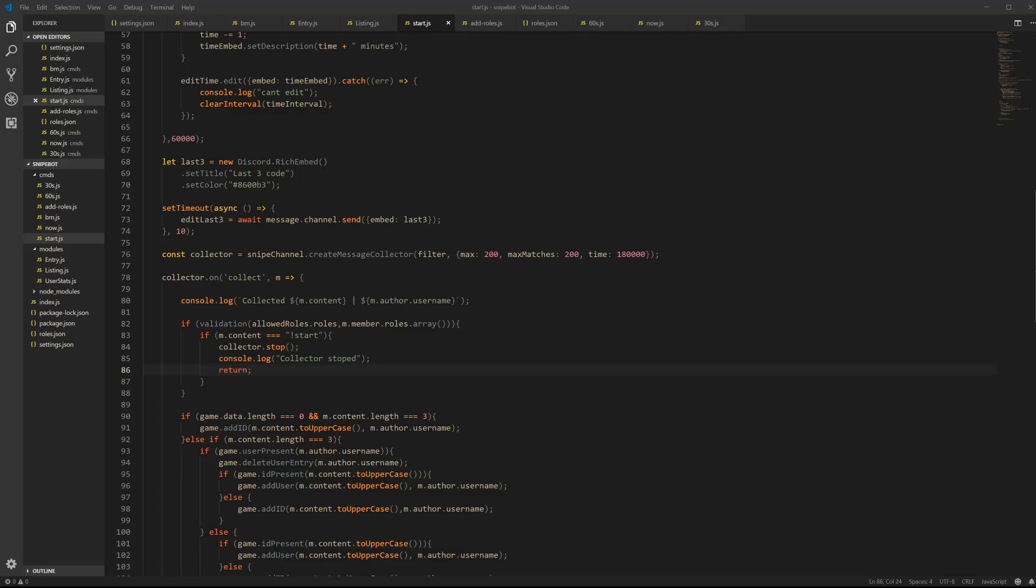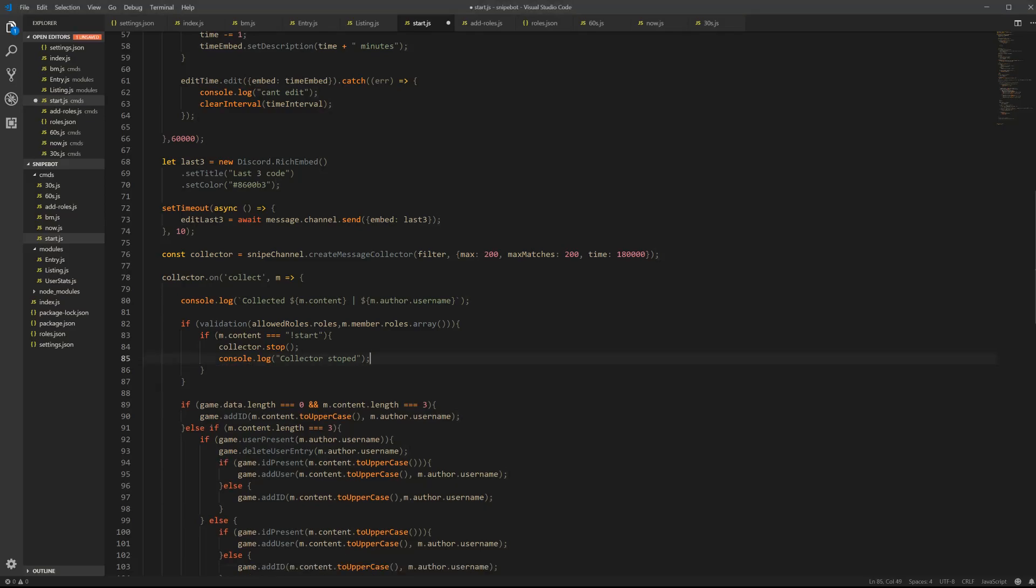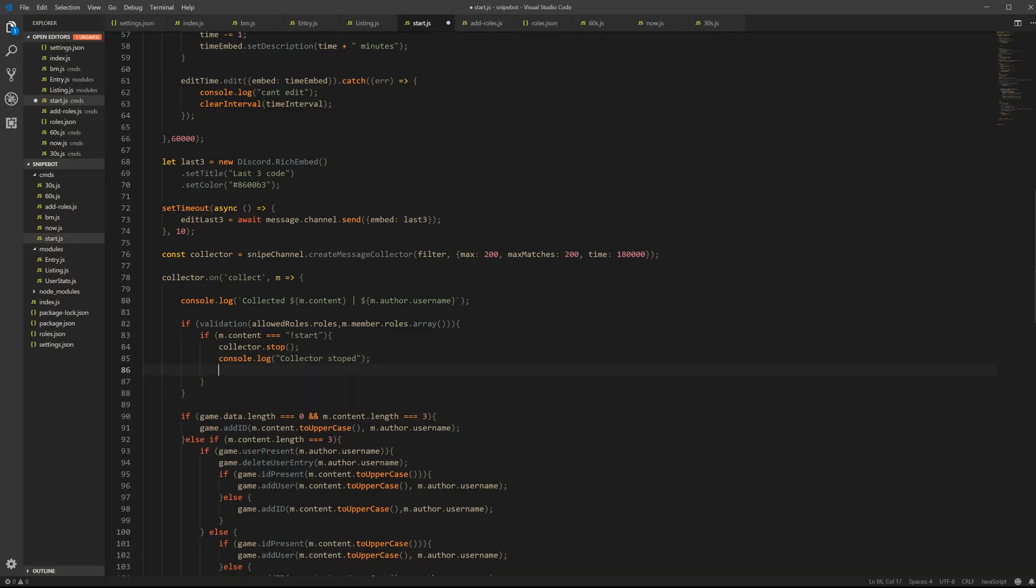Alright, under that we have if validation, we have this line, and then collector.stop, we have our console log. Just underneath console log, you guys don't have this, alright, you guys have this. Press enter, type return, put a semicolon, save your file, and you're good to go.